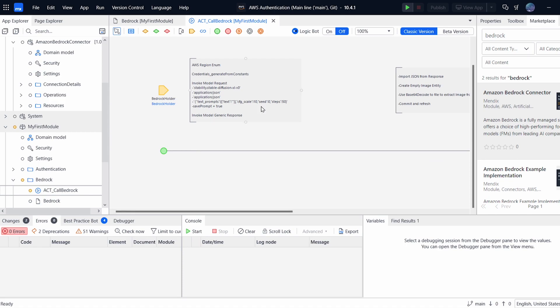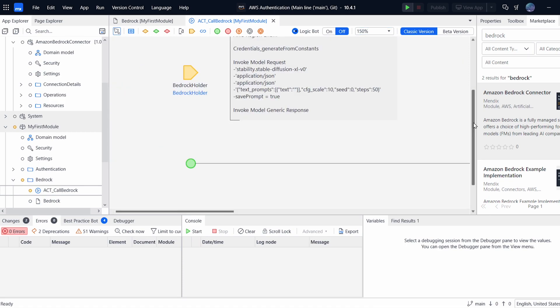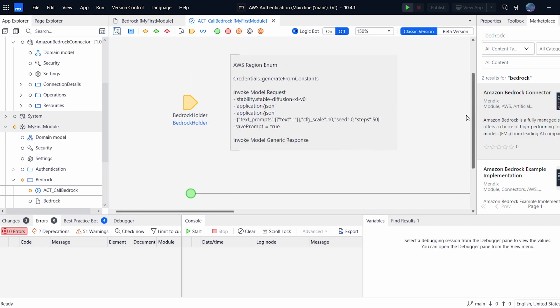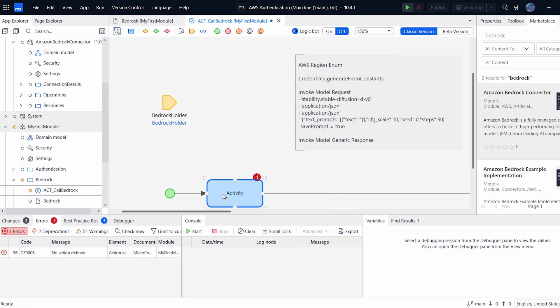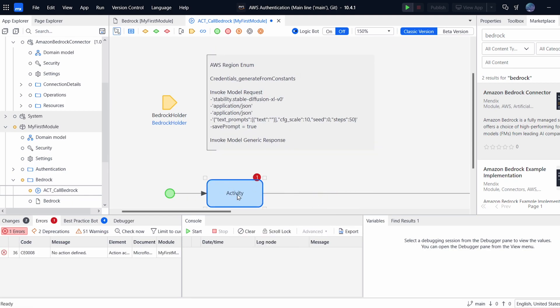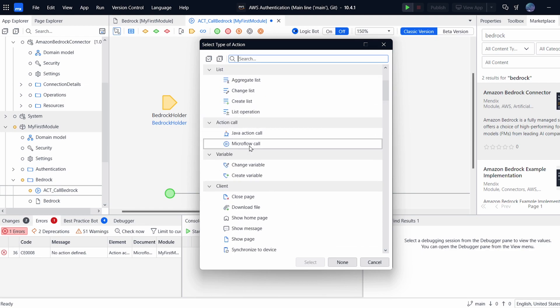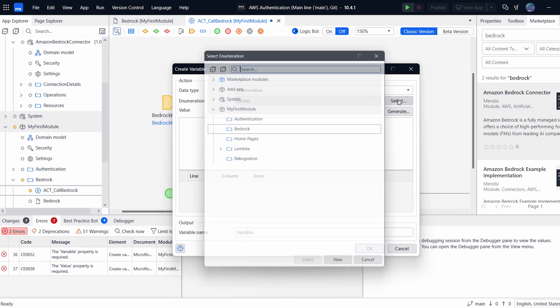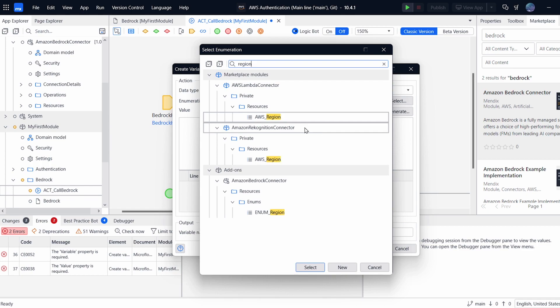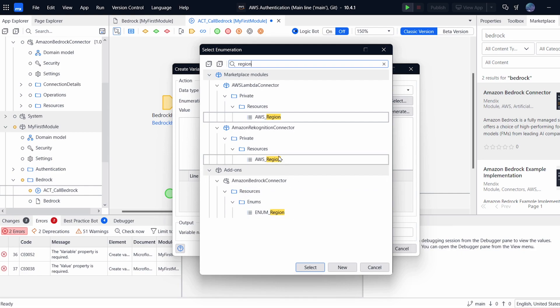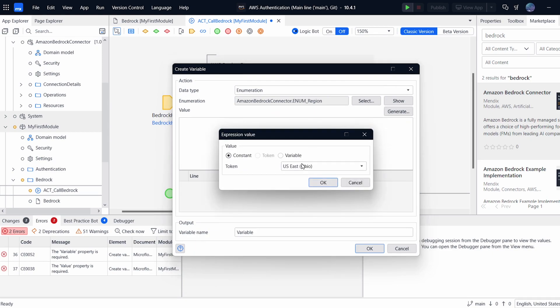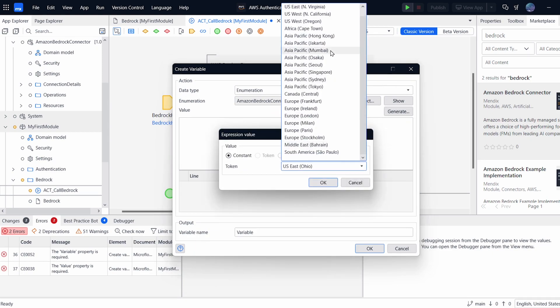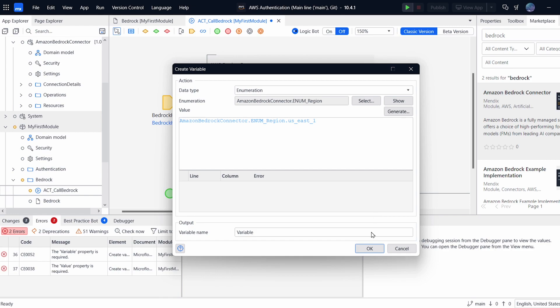So let's jump into this Microflow and we will take a look. So there's a few things we need to do here. And I've written them in an annotation over here. So the very first thing we need to do, which is quite standard with AWS, is we need to create a variable for our region. So I'm going to create an enumeration and it's going to be of type region. But you need to make sure that it is in the correct module. So it has to come from this Bedrock connector module. The others aren't compatible. We can click Generate and we will then just choose our correct region.